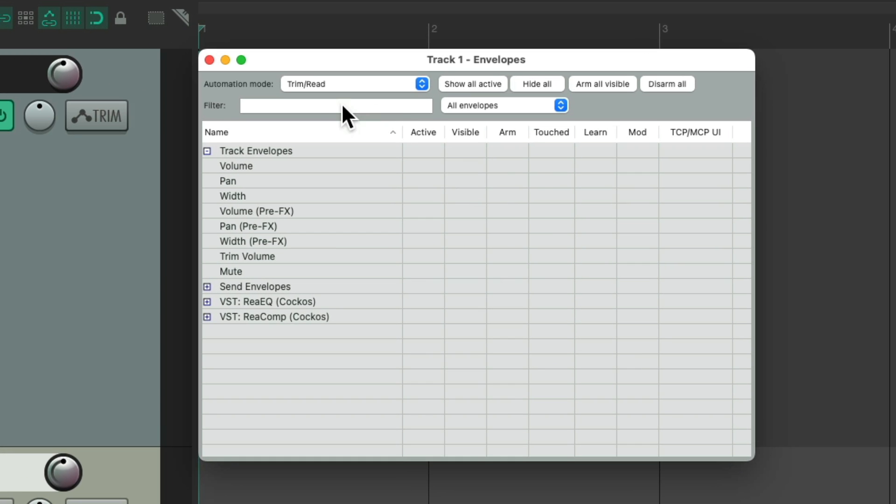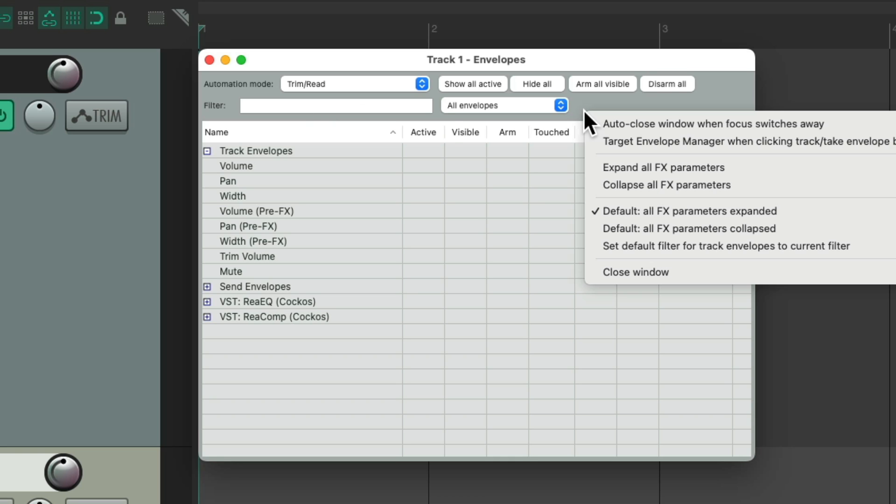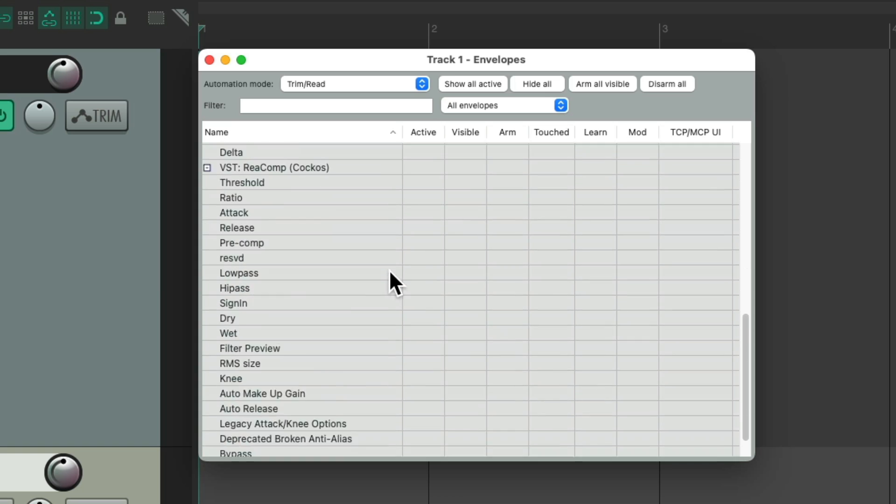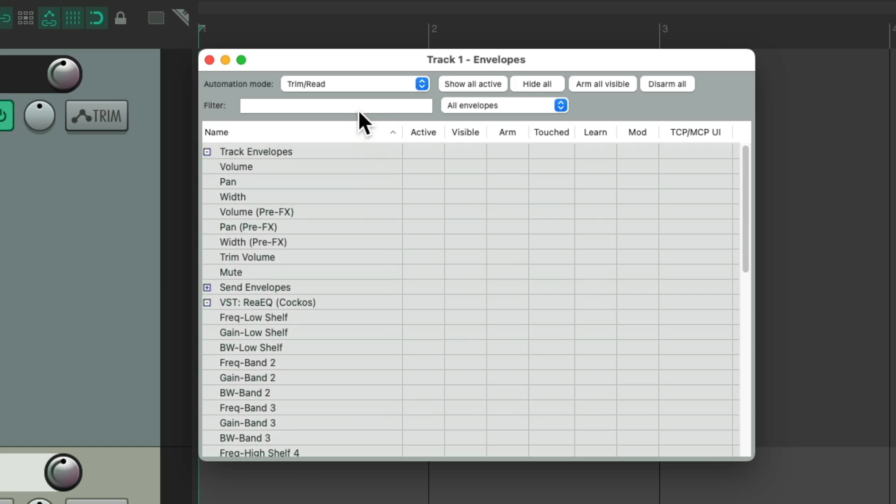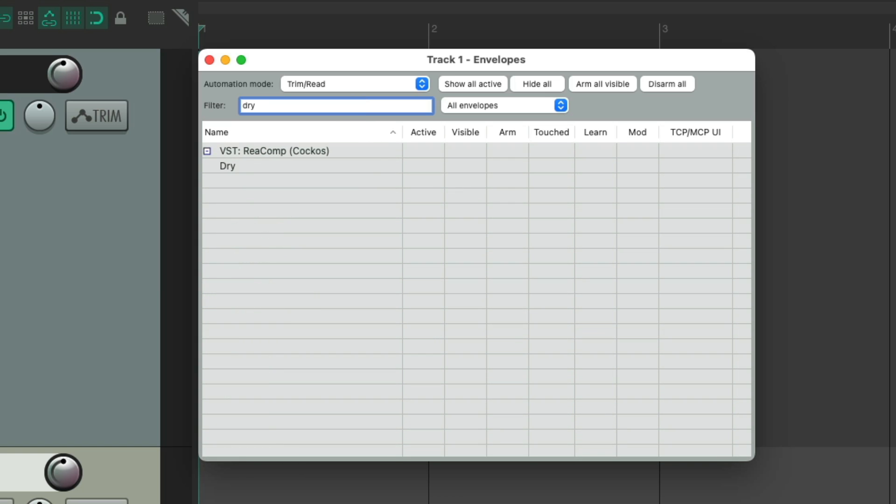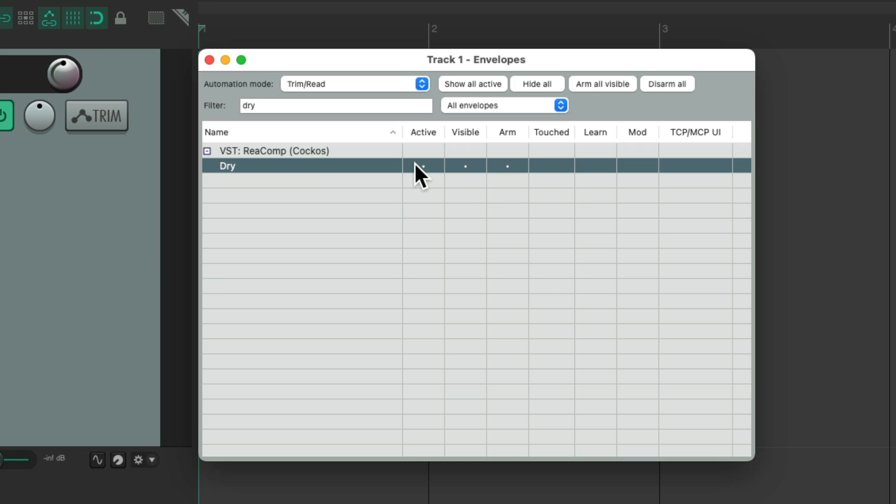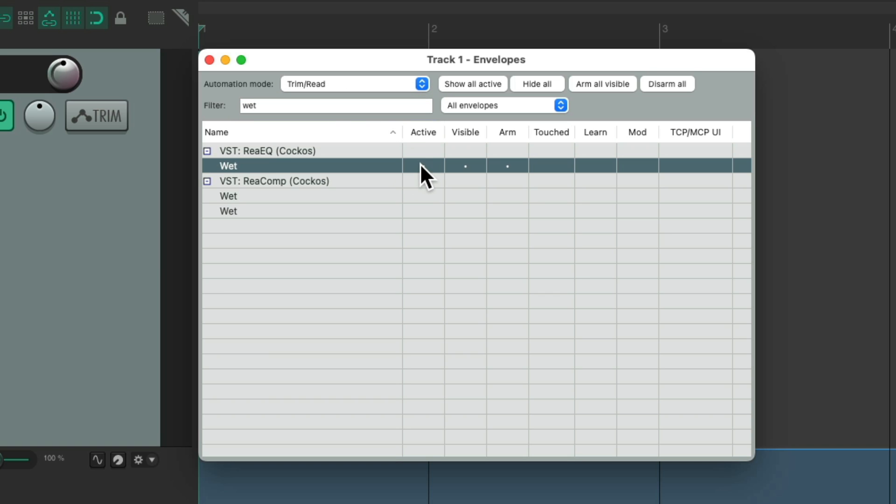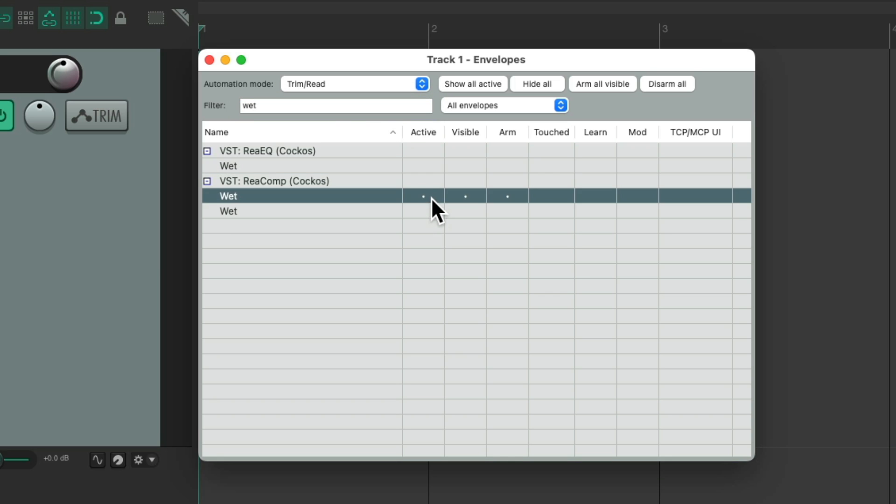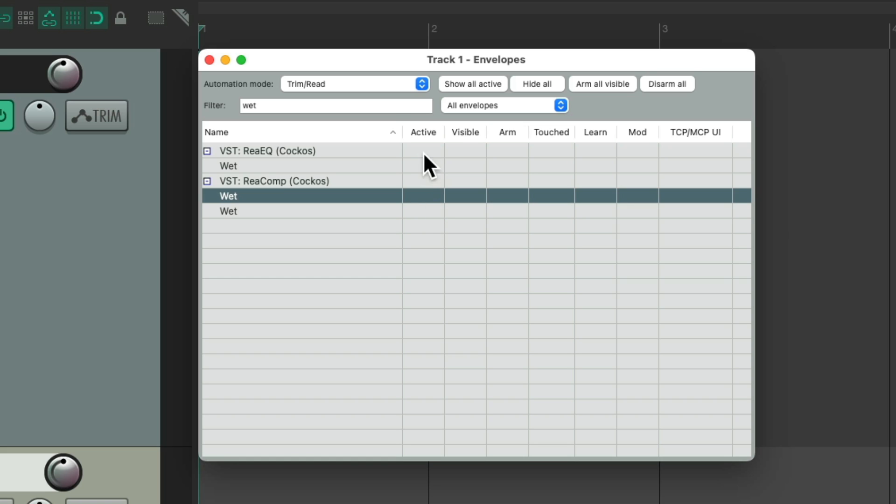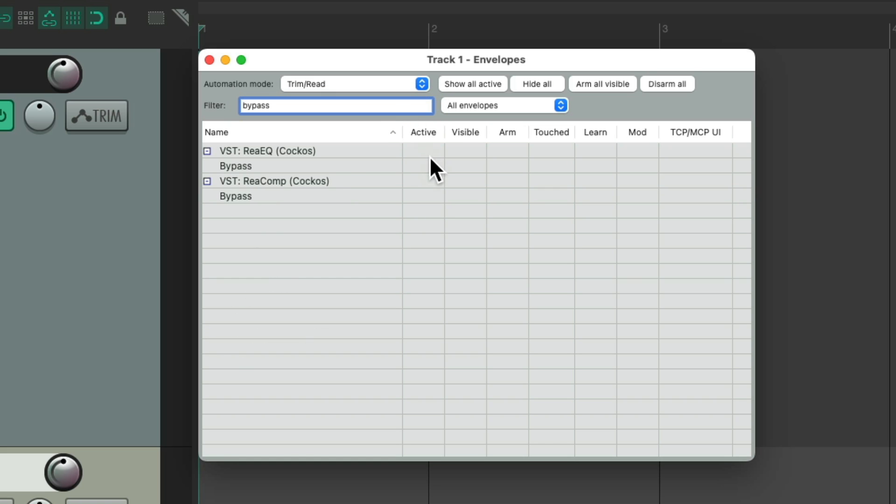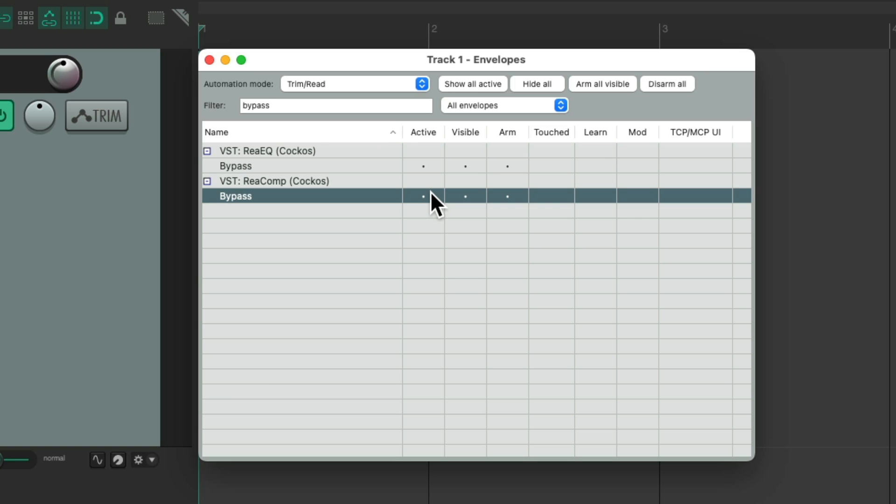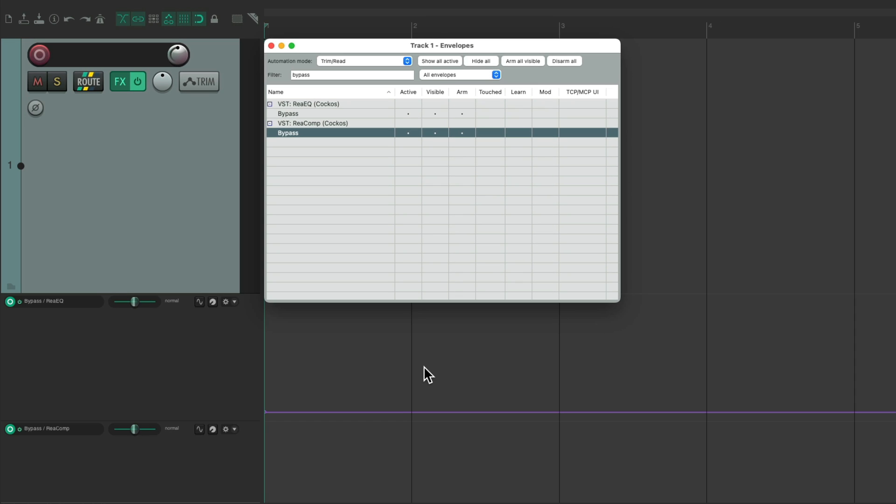And we could also filter each envelope by their name. Let's expand all the effects parameters, so we could see them all, and we could search them by name. Type in dry, and we just see this envelope. Or type in wet, this one, or these two, or bypass, so you can quickly find the bypass for this effect, or this one, and automate that envelope.